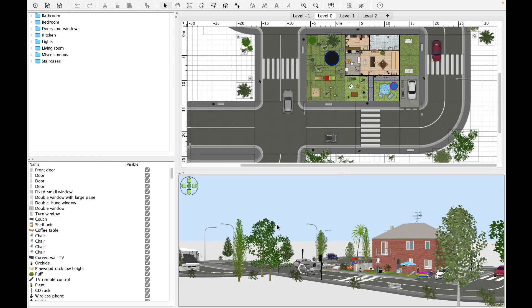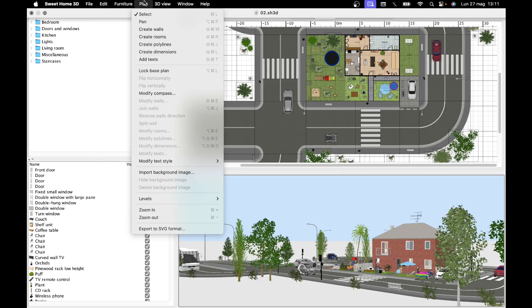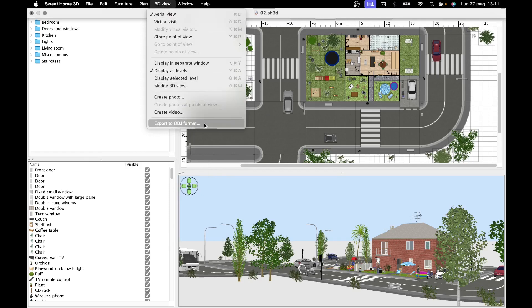The program features additional saving formats. By clicking on furniture, we can export in CSV format. By clicking on plan, we can save with SVG extension, and in the 3D view category, we can save in OBJ format.